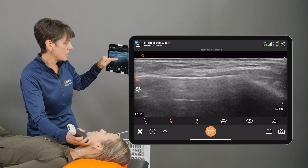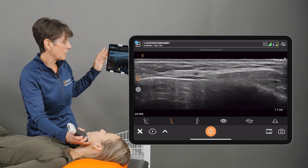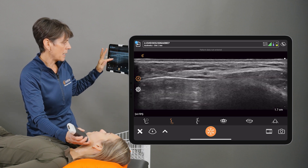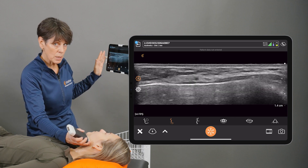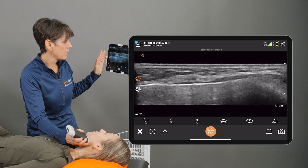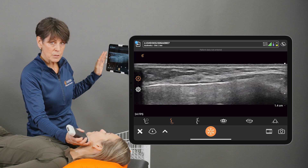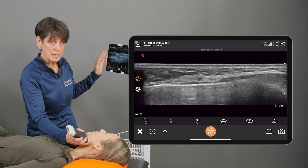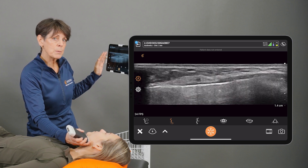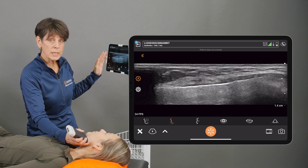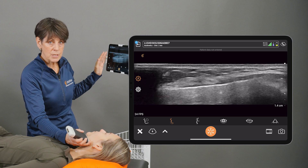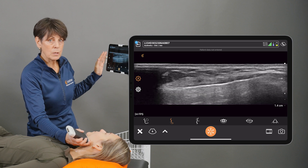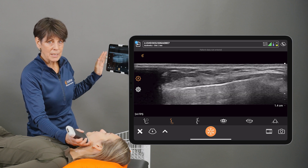So get into the habit of adjusting your depth to optimize the region of interest and have it centered on your screen. That'll be best for learning anatomy, for doing procedures, or treating complications.